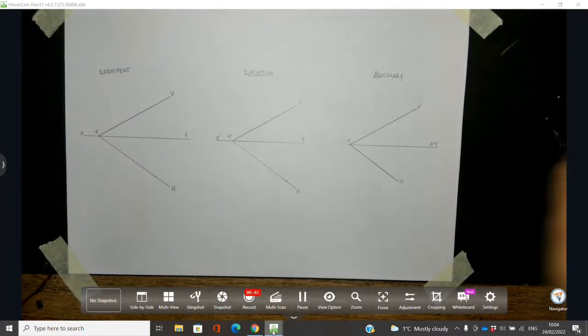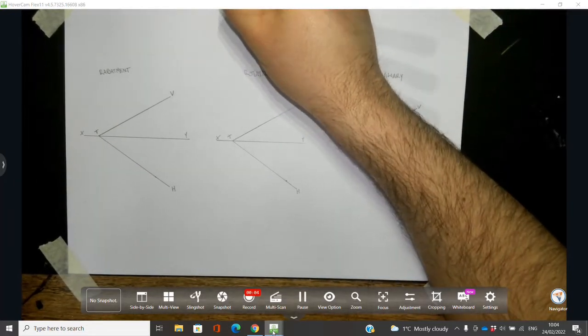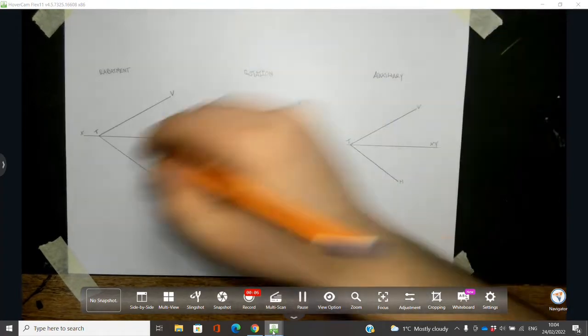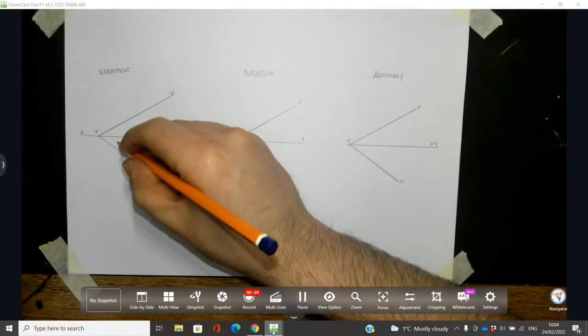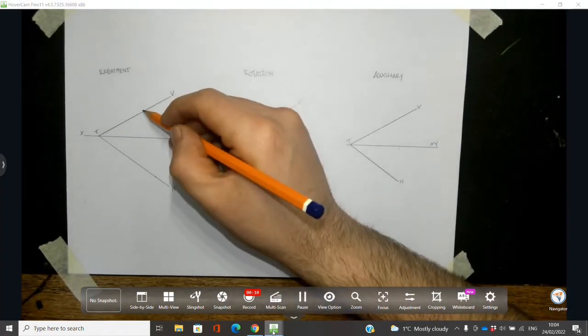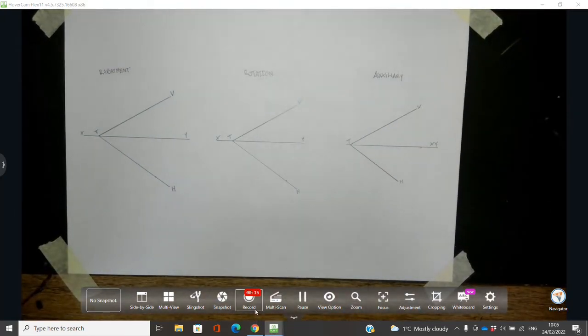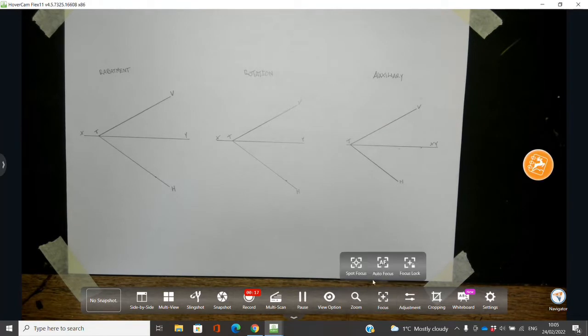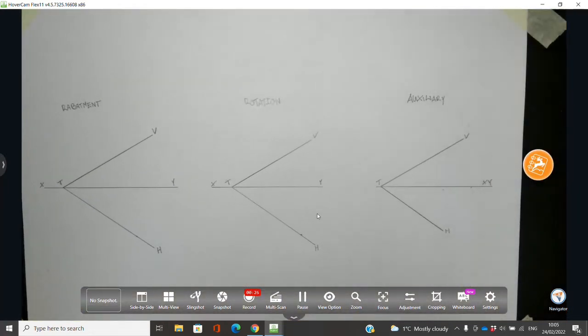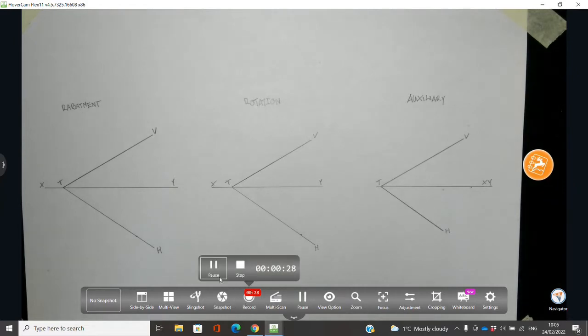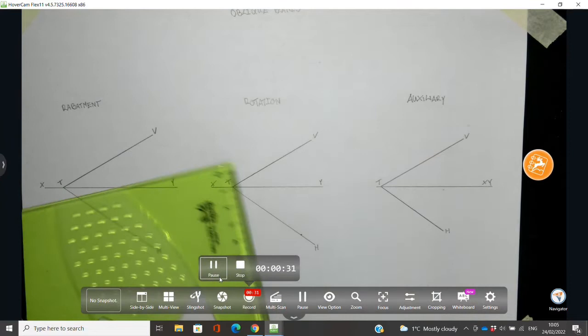Welcome to this quick video on the oblique plane — how to find the true angle between the traces, which is essentially how to find the true shape of an oblique plane. I'm going to take you through the rebattment method, the rotation method, and using an auxiliary.